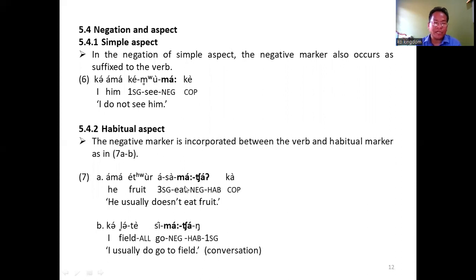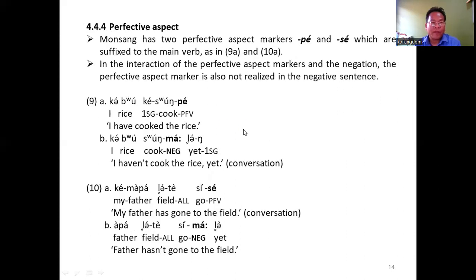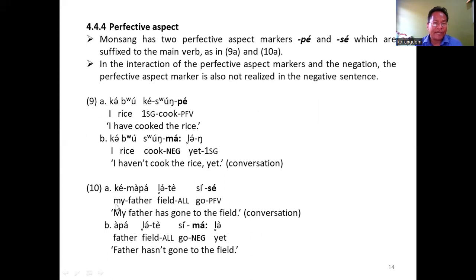The progressive aspect marker in Monsang is 'nazi'. However, the progressive marker is not realized in the negative sentence, as shown in examples B and C. In the negation of progressive aspect, the progressive marker does not appear. Monsang has two perfective markers: P marks an action that is completed, and C marks an action that has been carried out. In the interaction of negation and perfective aspect, the perfective aspect is not realized, as we see in examples 9b and 10b.